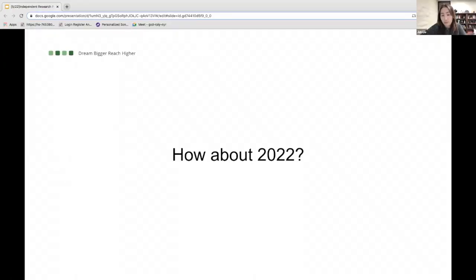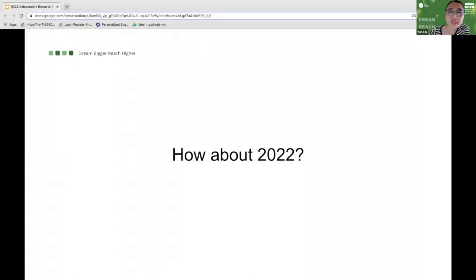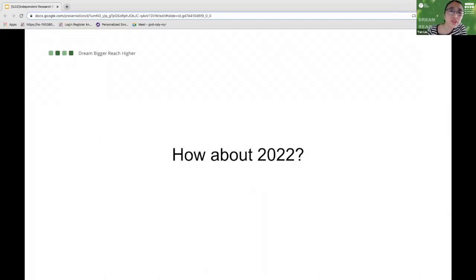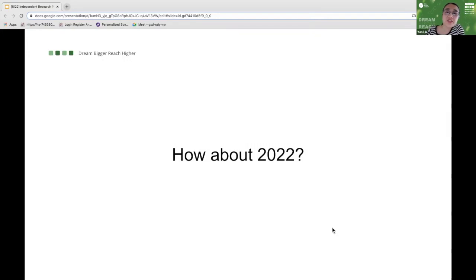The independent research project is an opportunity for students to undertake a scientific investigation of their own design.